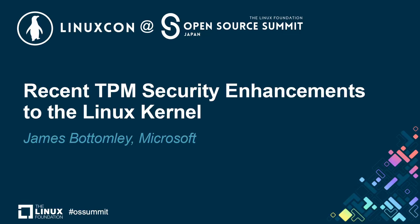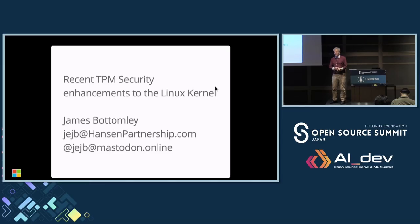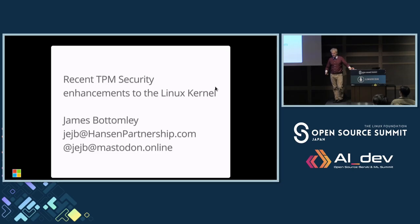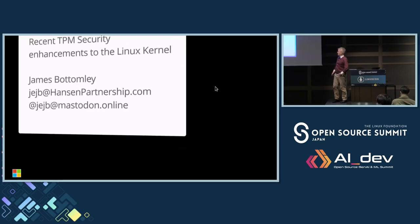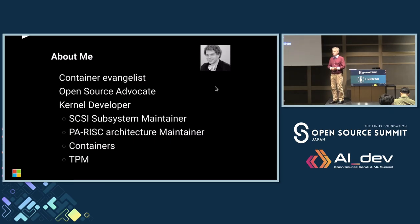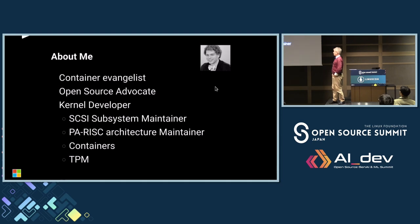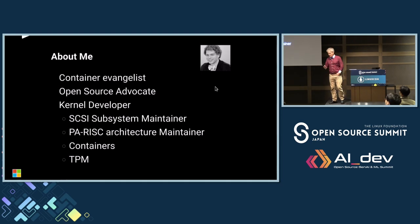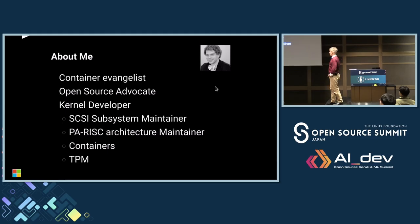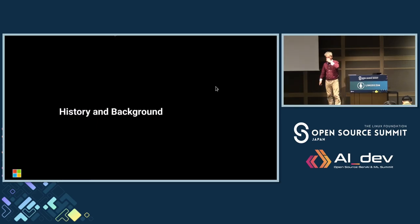Okay, might as well get started. My name is James Bottomley, and I'm here to talk to you about recent TPM security enhancements we've made in the Linux kernel. As somebody was complaining earlier today, apparently slowed the boot down for some people as well. Sorry about that. I've been quite a lot of things in open source for quite a long time. I'm still technically SCSI subsystem maintainer and PARISC architecture maintainer, though I don't really do much there anymore. I did a lot of work on containers, been an open source advocate, and recently got interested in the TPM, which Linus calls my strange perversion. But the TPM is actually what I'm here to talk to you about today.